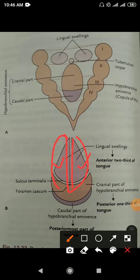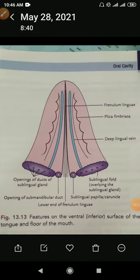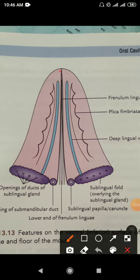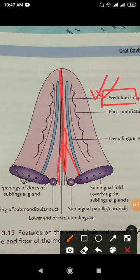The most important congenital anomaly is tongue tie, also known as ankyloglossia. This is caused by shortening of the frenulum linguae — the midline mucous fold connecting the tongue to the floor of the mouth. When the frenulum linguae is shortened, the tongue is closely tethered to the floor of the mouth, limiting tongue movement and producing disturbance of speech.